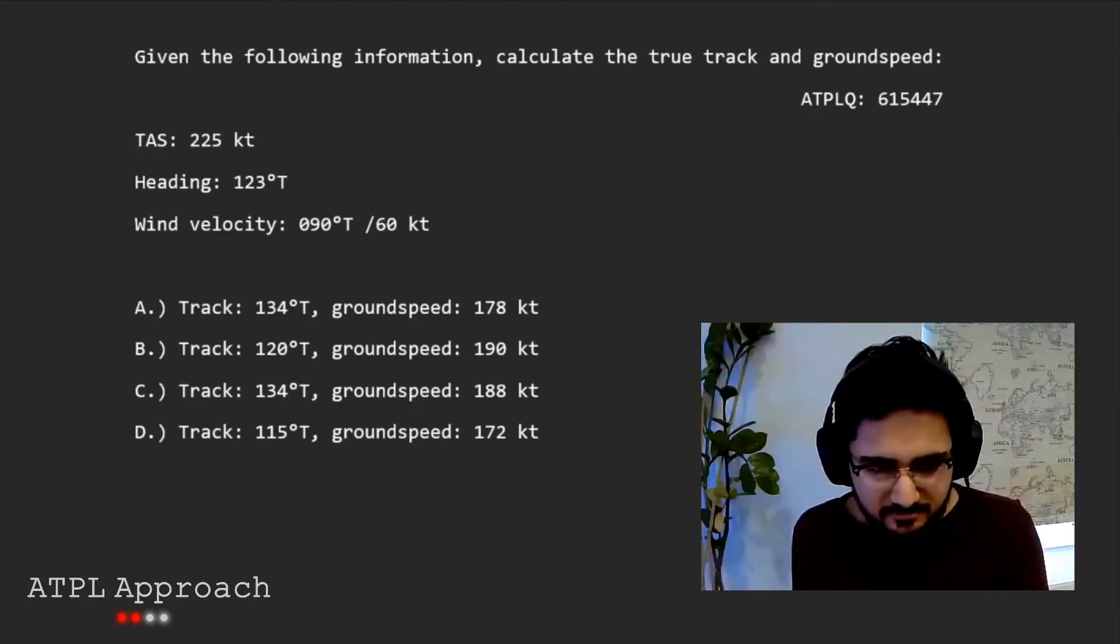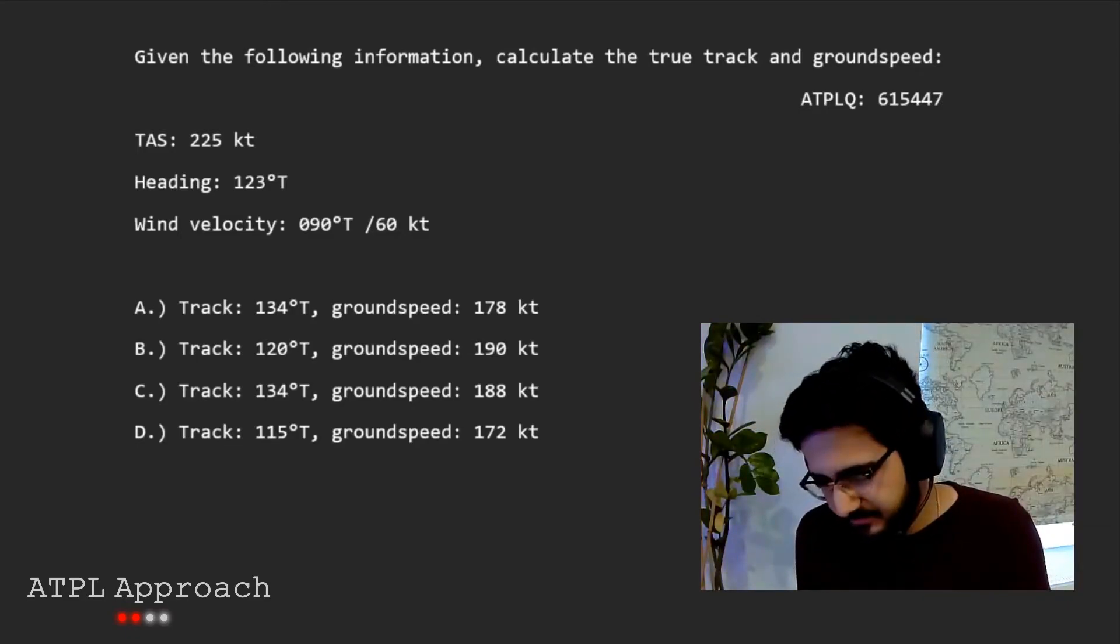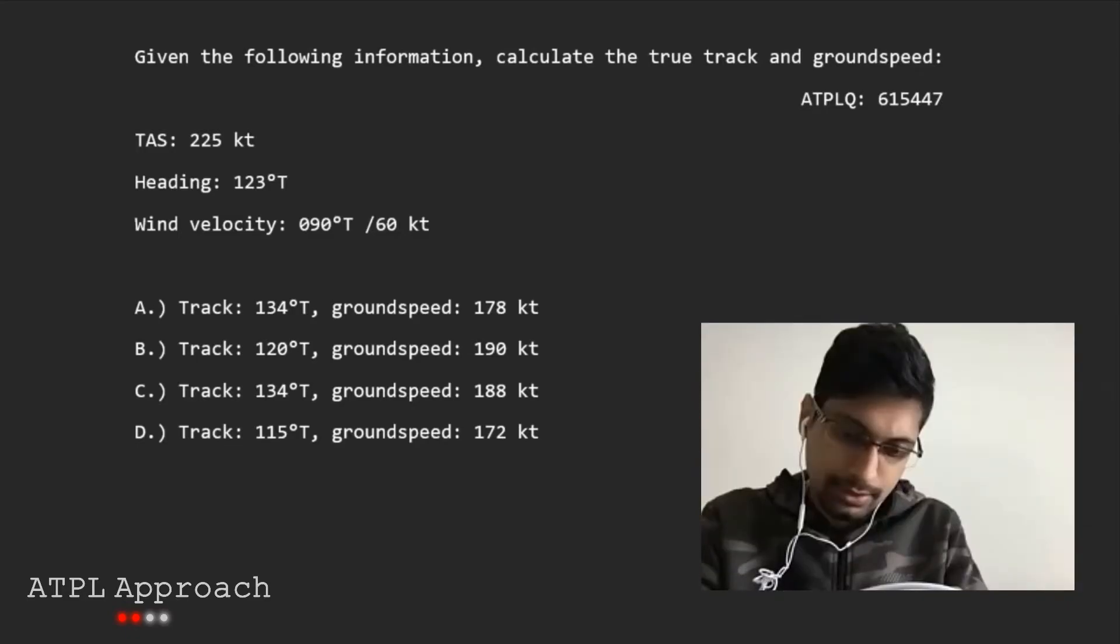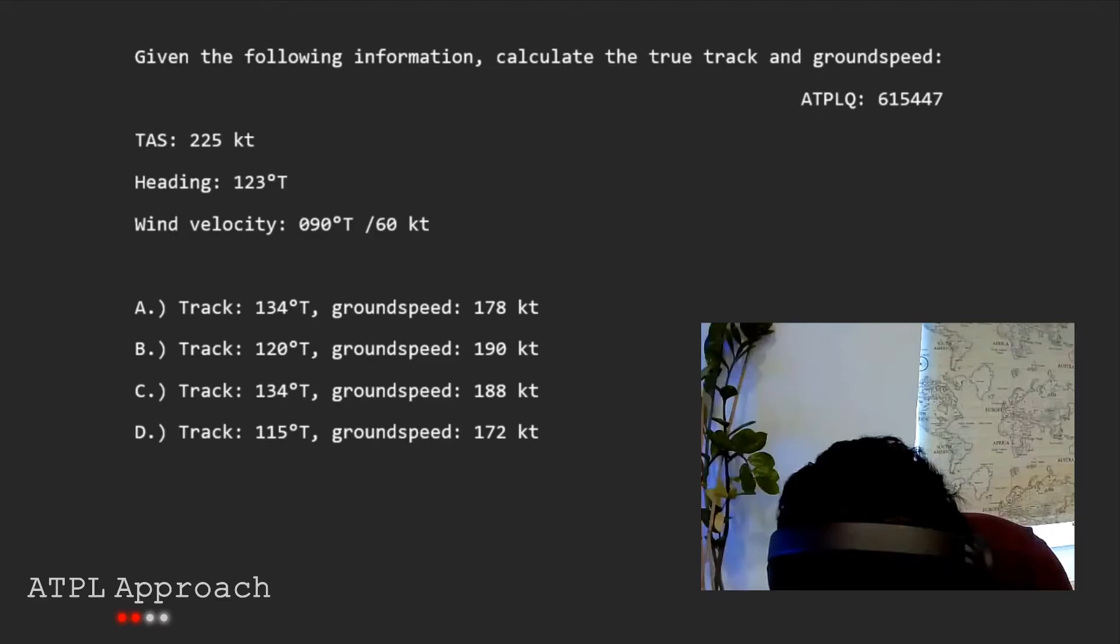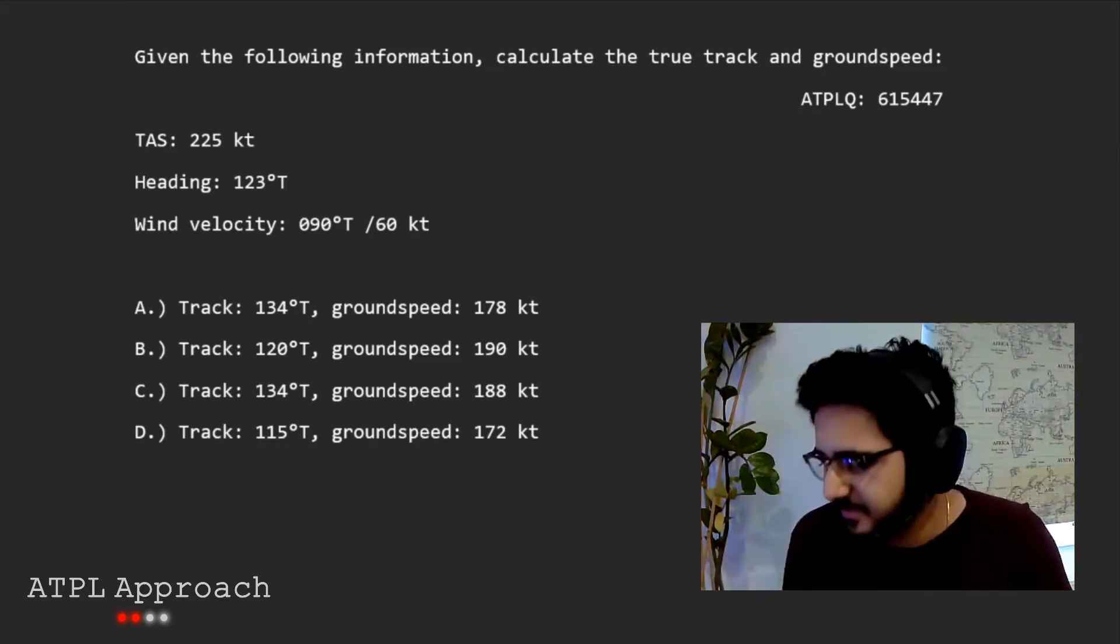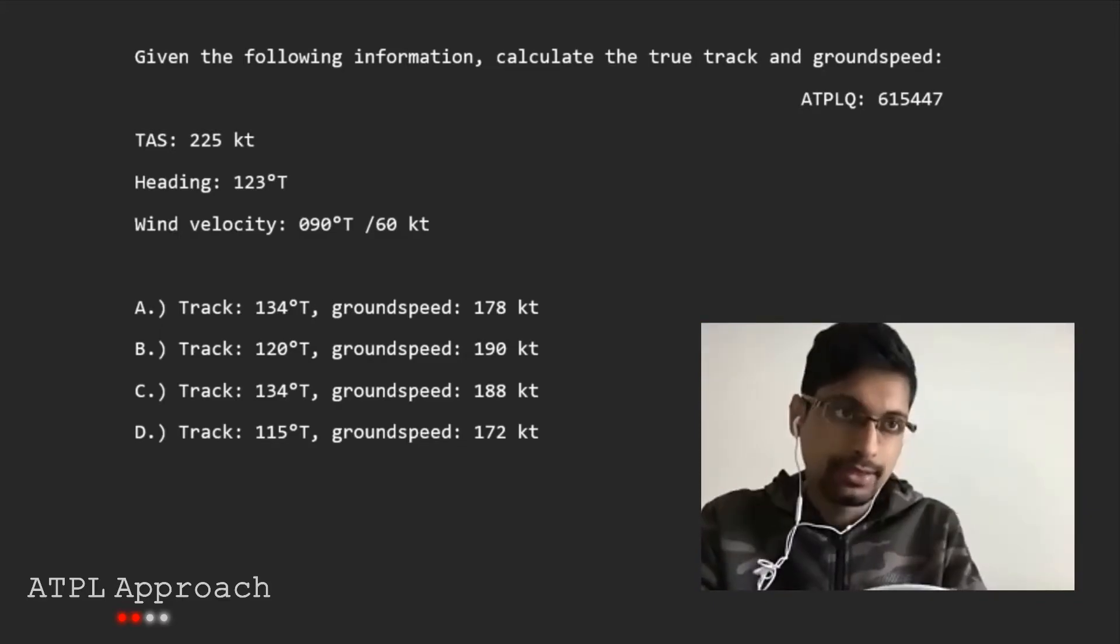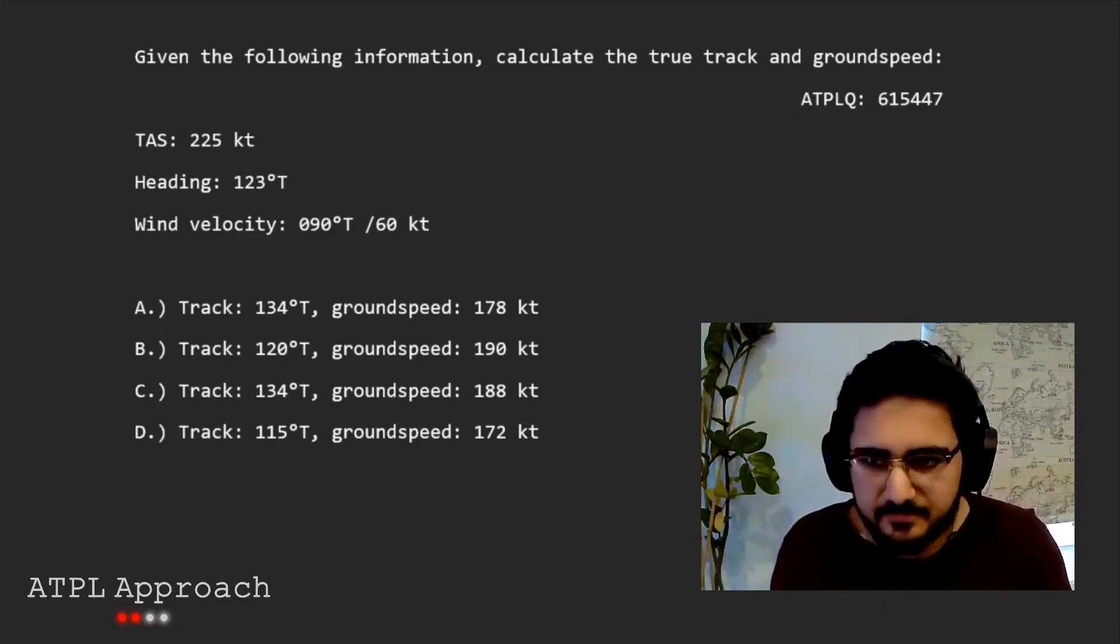So what would your ground speed be? The ground speed is 72, 74, 76. Well, mine's about 78, but yeah. 178 knots.